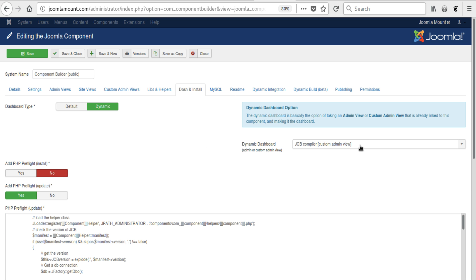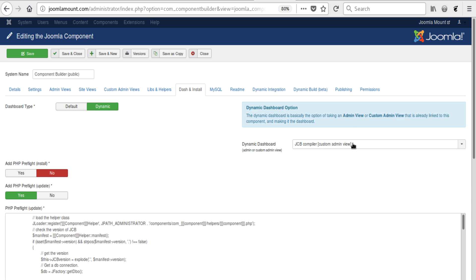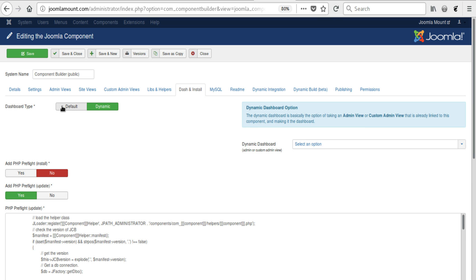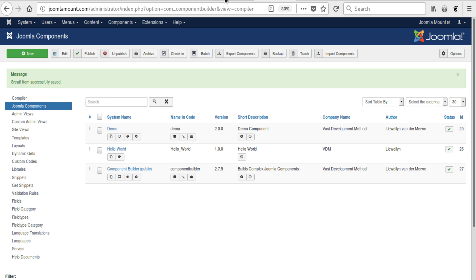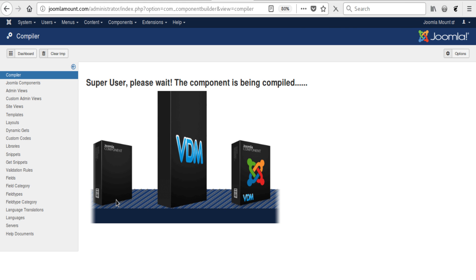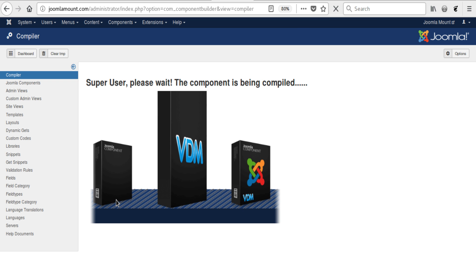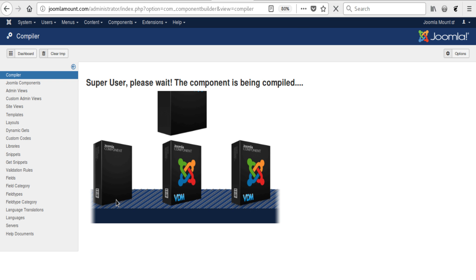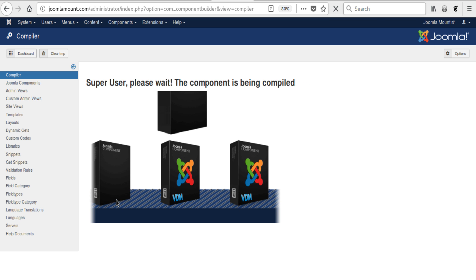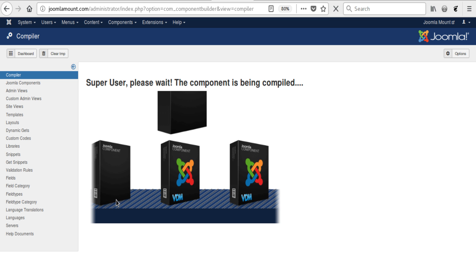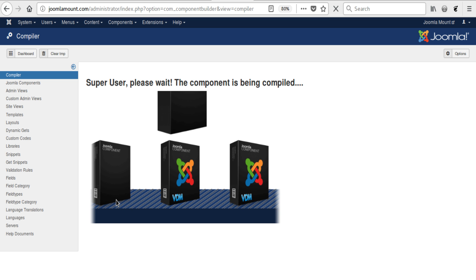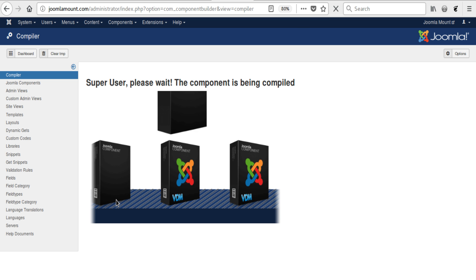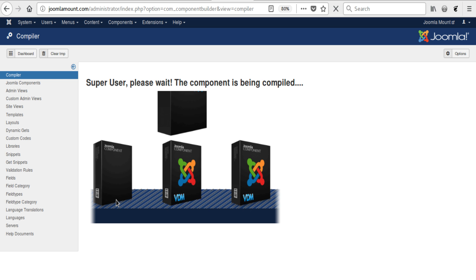Obviously, to undo this, you could simply say default again and save and close and then compile it again, and it will place the dashboard back. So that's not really any harm done to the component. But for those of you who want to take the custom admin views and design a much more impressive, maybe not a boring dashboard, you can now do so by simply using this new feature.